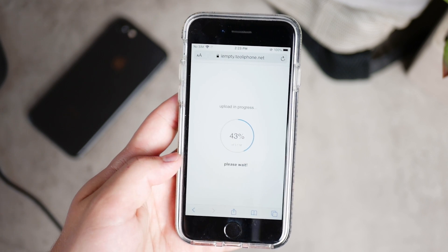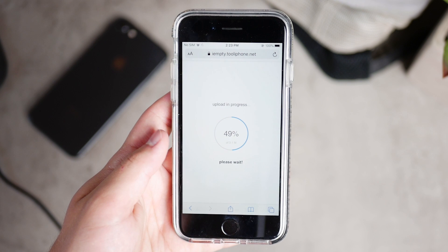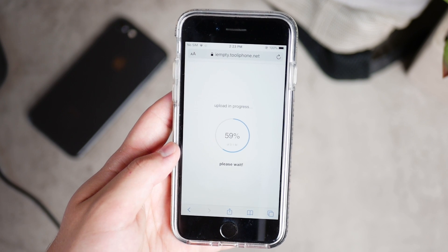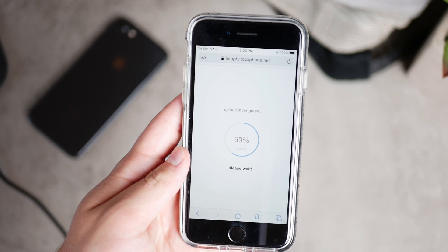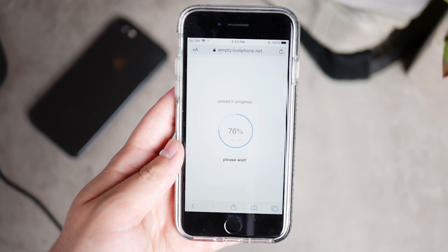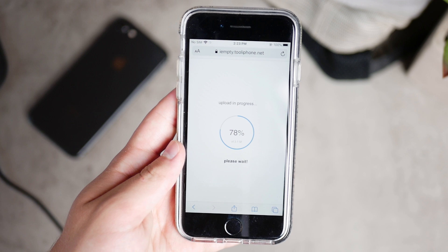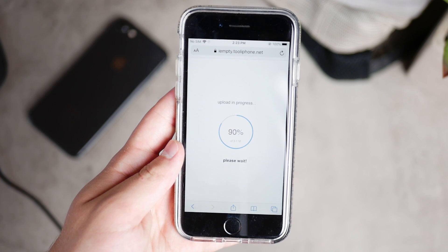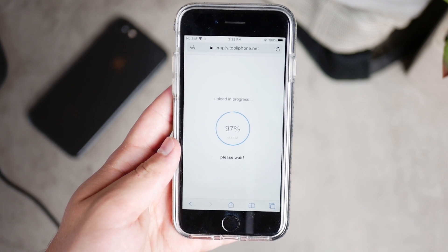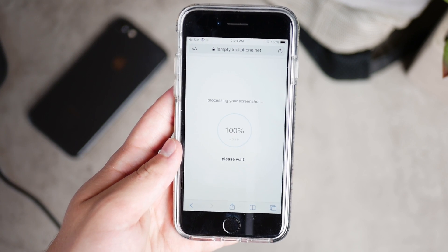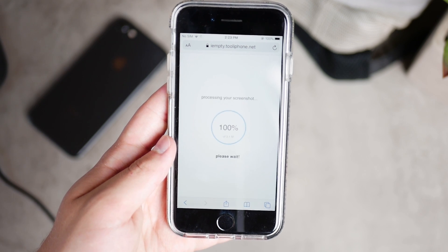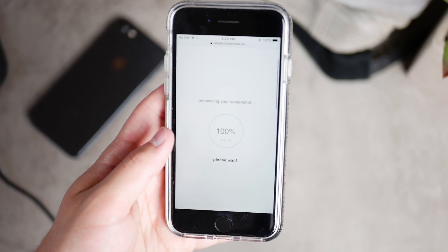Once the website processes the image you uploaded, you'll be presented with a grid of icons. Make sure you pay attention to which icon position you want to download — you want to think about it ahead of time and make sure to know where exactly you want to put the blank icon, because you have to know it in advance to click on the right one.